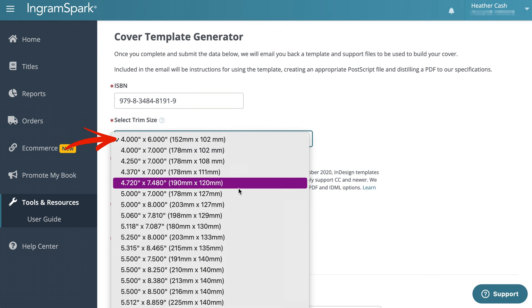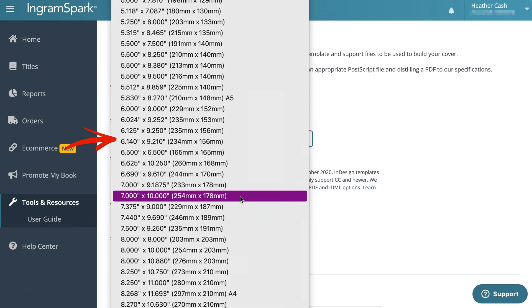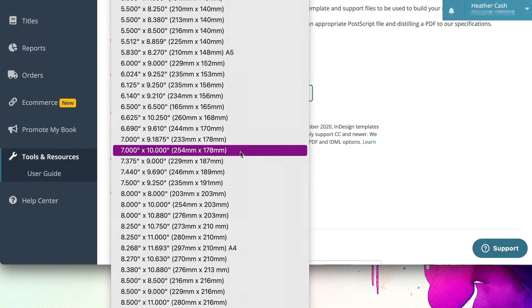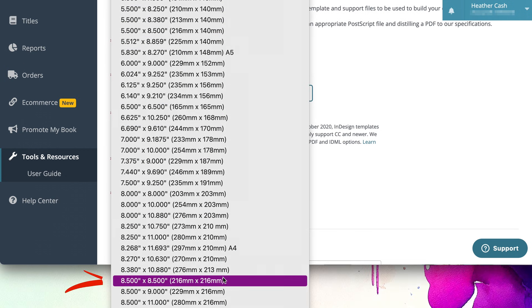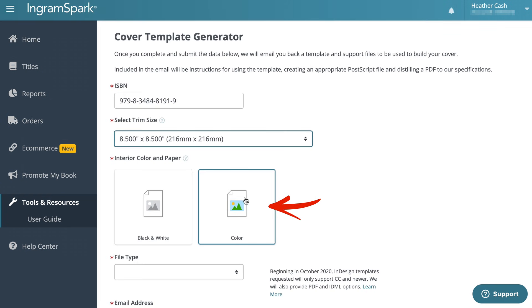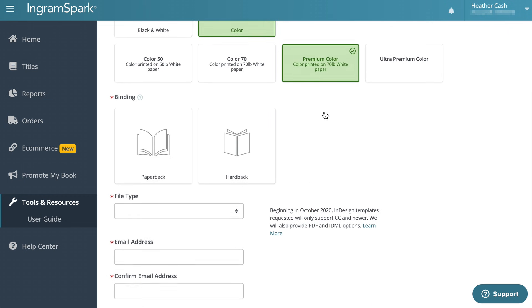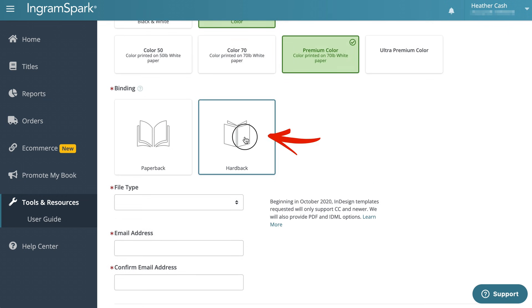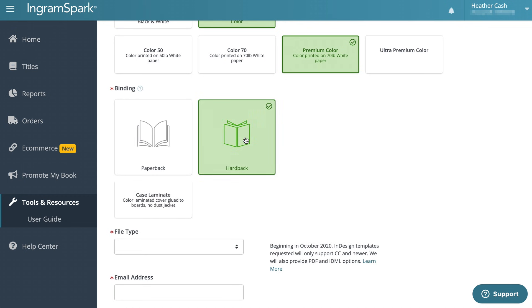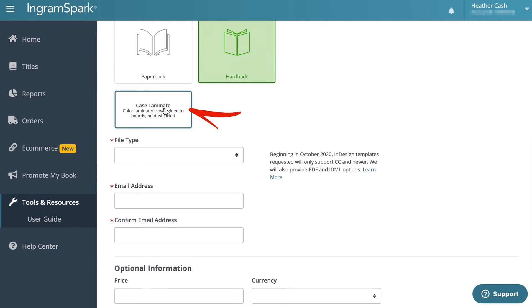I'll select my trim size, whatever I want that to be. I'm going to do eight and a half by eight and a half. Then I'll pick color for my interior and premium color. And then I'm going to do hardback and case laminate.